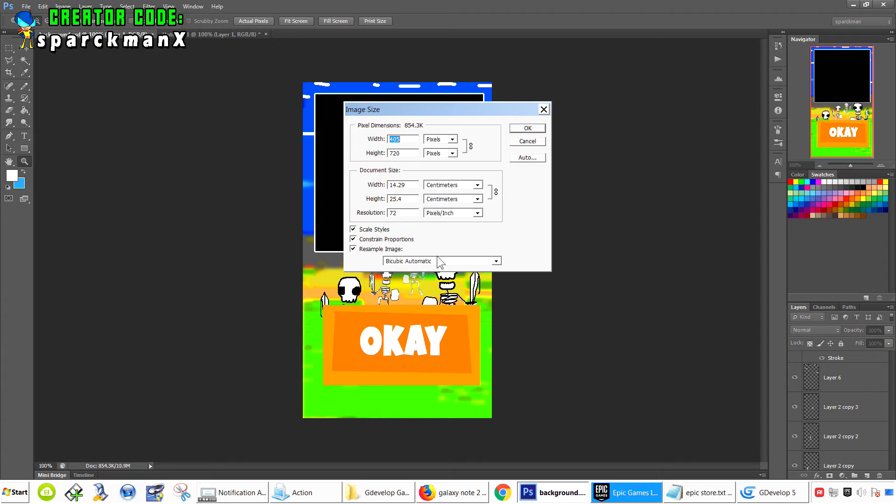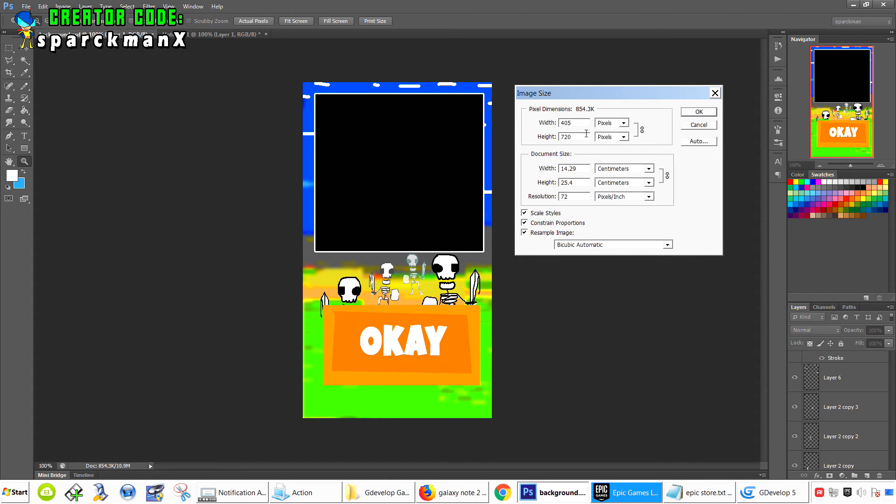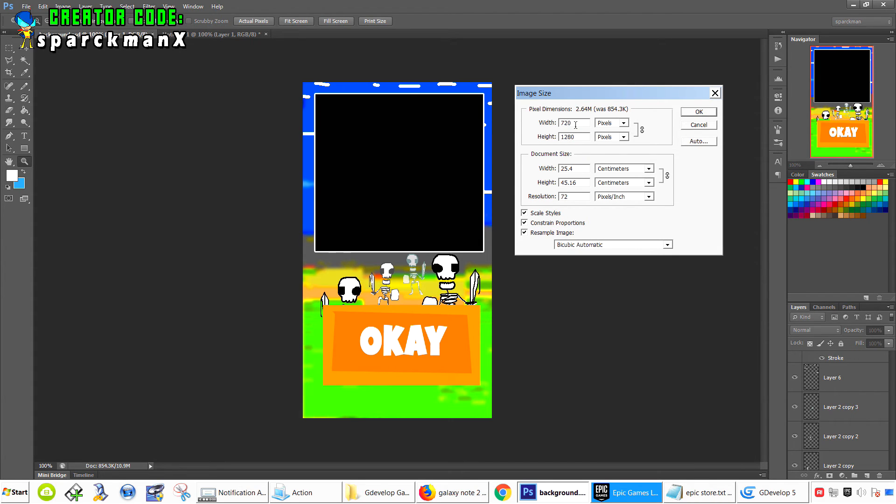Image. You can see this game is 405 by 720. Now, if I maintain constraint proportions, when I go 1280 by 720, it actually gives me the correct aspect ratio.